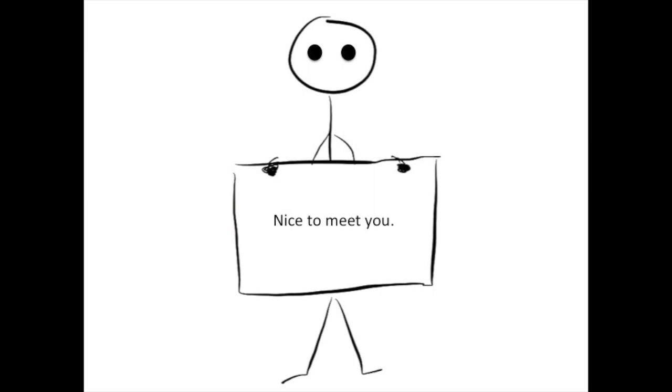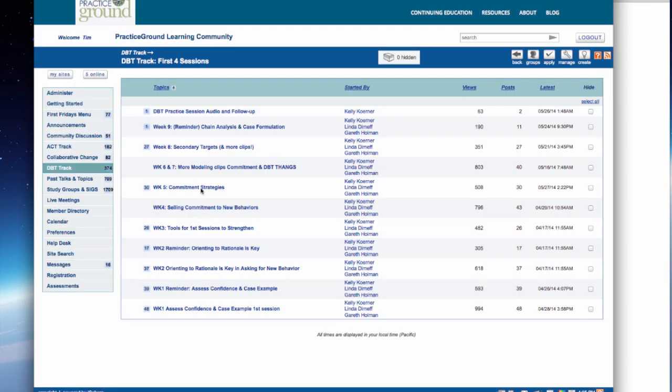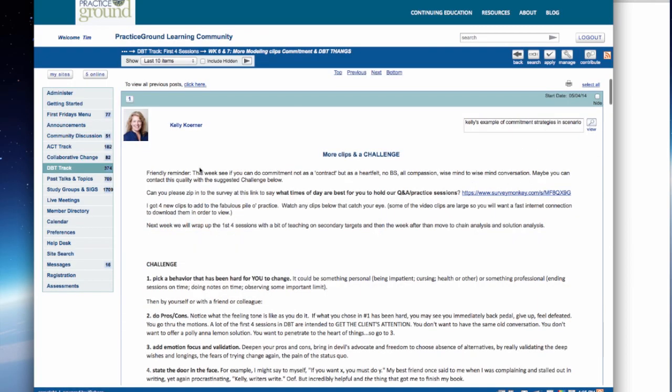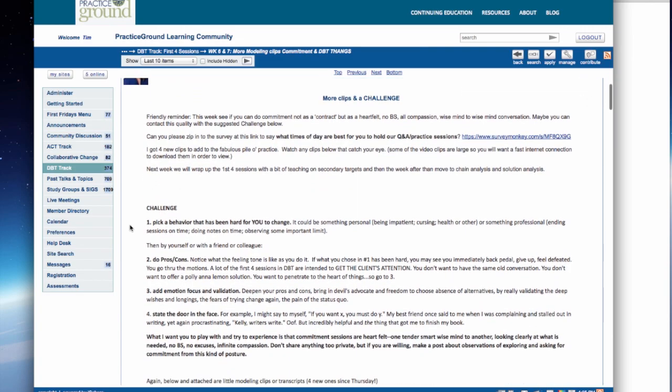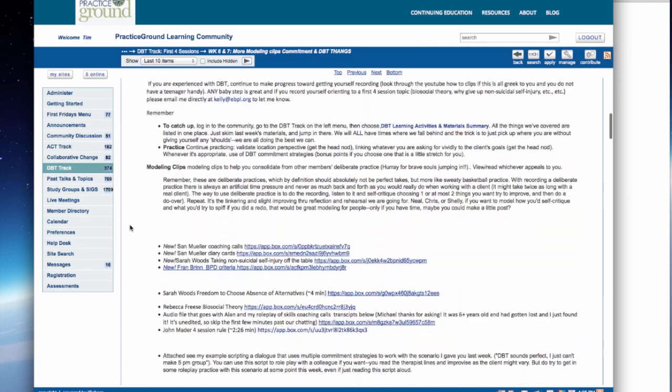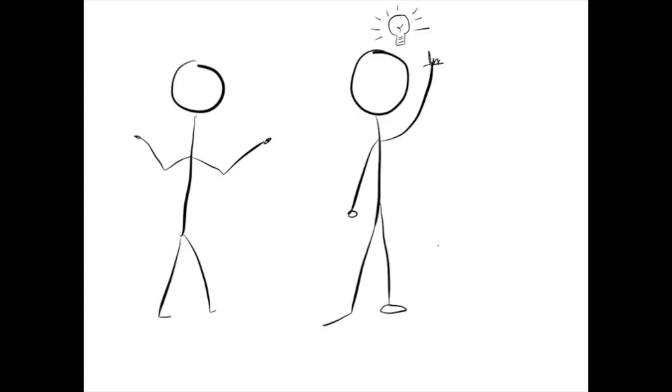Meet Joe. Joe works at a community mental health clinic and carries a heavy caseload. Joe logs into the community on Monday morning and reads the lesson of the week. He also sees other people's responses. The lesson's practical, and Joe immediately puts the lesson into practice with the client.